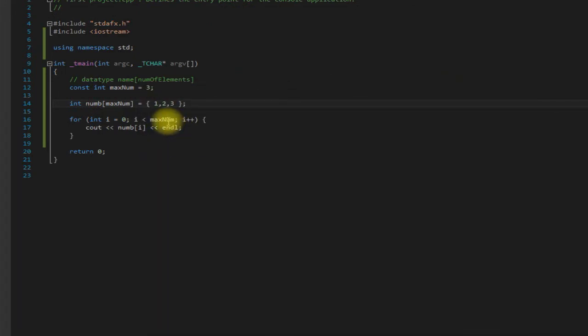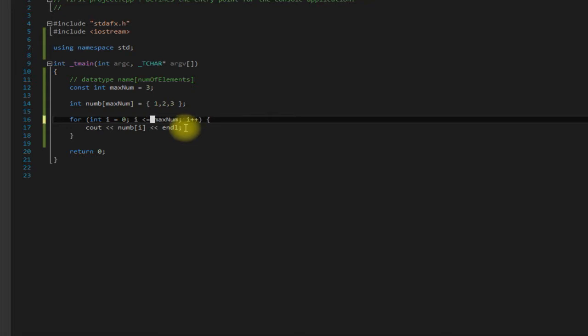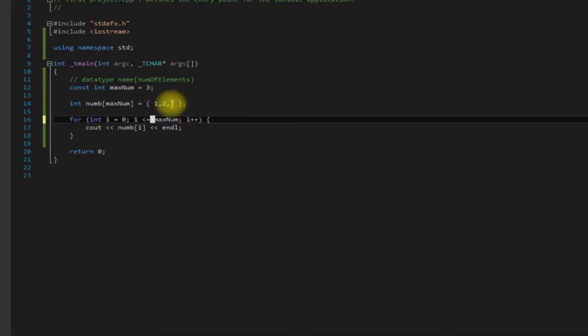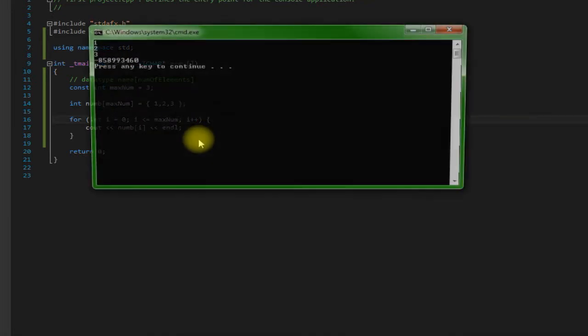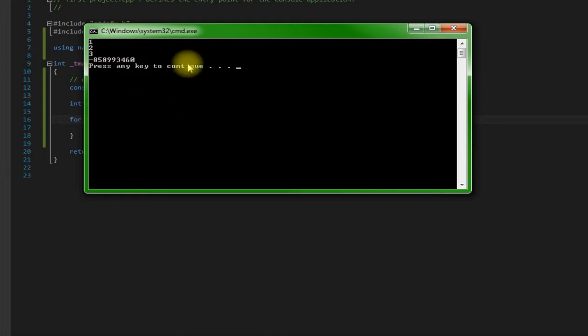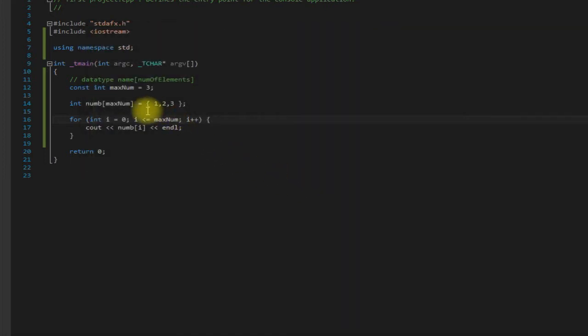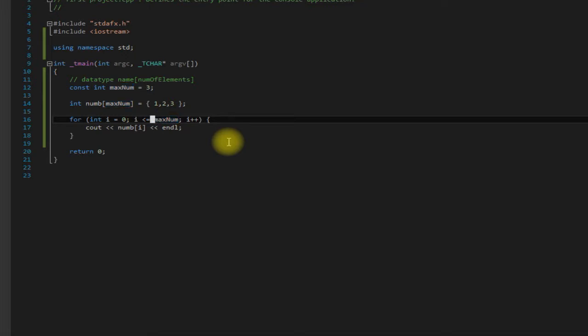Because if you do less than or equal to, since arrays start at zero, it's going to go zero, one, two, and it's going to go all the way to three, which is one past where our array goes. So you're going to get like some random number like that and we don't want that. So be sure that you use less than and not less than equal to. Just kind of wanted to make that pretty clear.